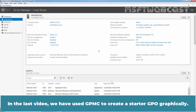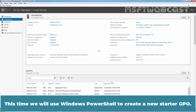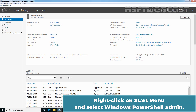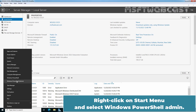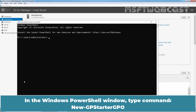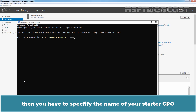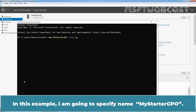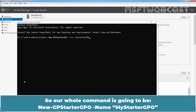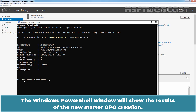In the last video, we used GPMC to create a Starter GPO graphically. This time, we will use Windows PowerShell to create a new Starter GPO. Right-click on the Start menu and select Windows PowerShell Admin. In the Windows PowerShell window, type the command: New-GPStarterGPO -Name, then specify the name of your Starter GPO. In this example, I am going to specify the name My Starter GPO. So the full command is New-GPStarterGPO -Name "My Starter GPO" and press Enter. The PowerShell window will show the results of the new Starter GPO creation.